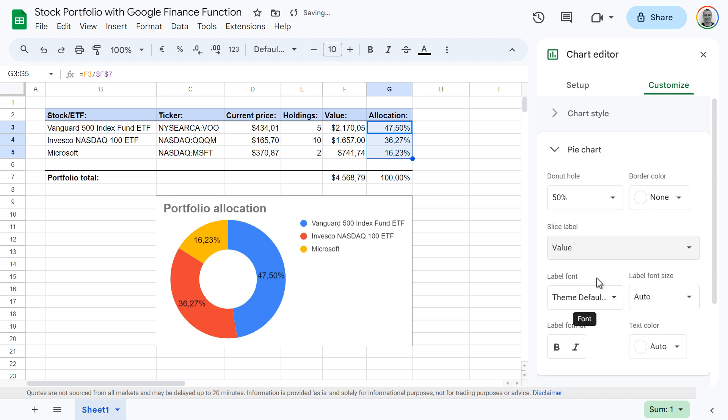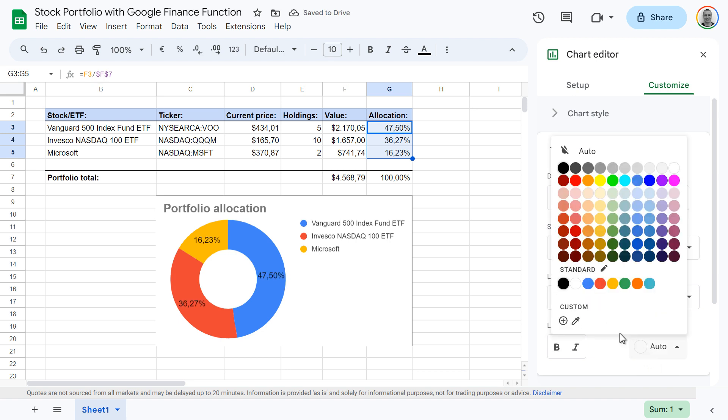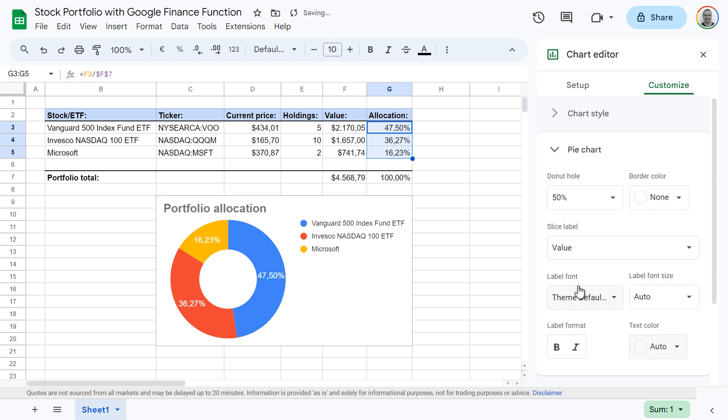You can format the labels, for instance, by changing the text color to white, which is more readable.